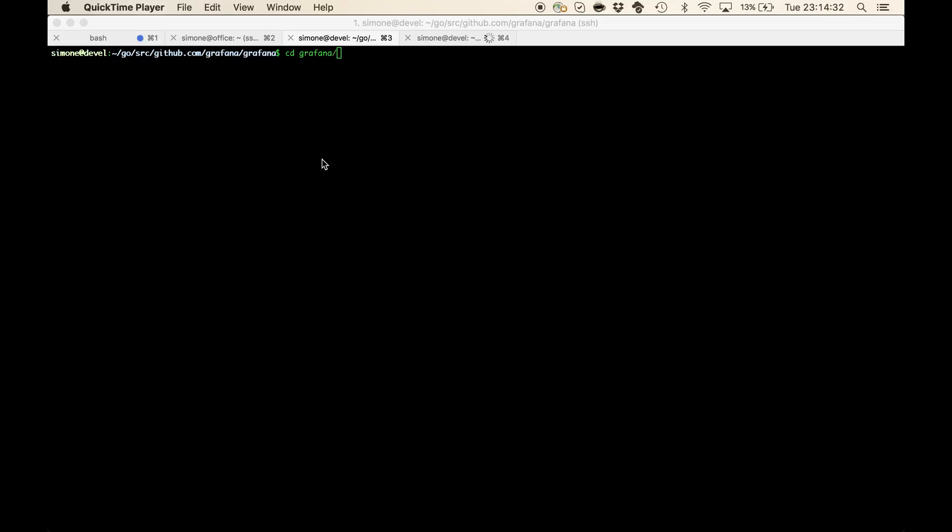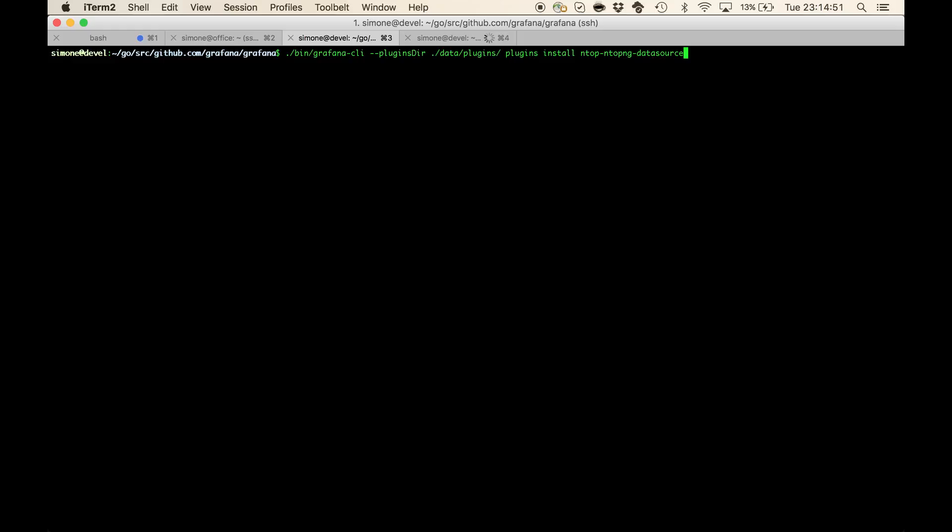Hi, in this tutorial we are going to see how to use the ntopng data source plugin to chart and visualize ntopng monitored data inside Grafana dashboards. The plugin is freely available in the Grafana community plugins so we can install it simply by using the Grafana CLI tool.